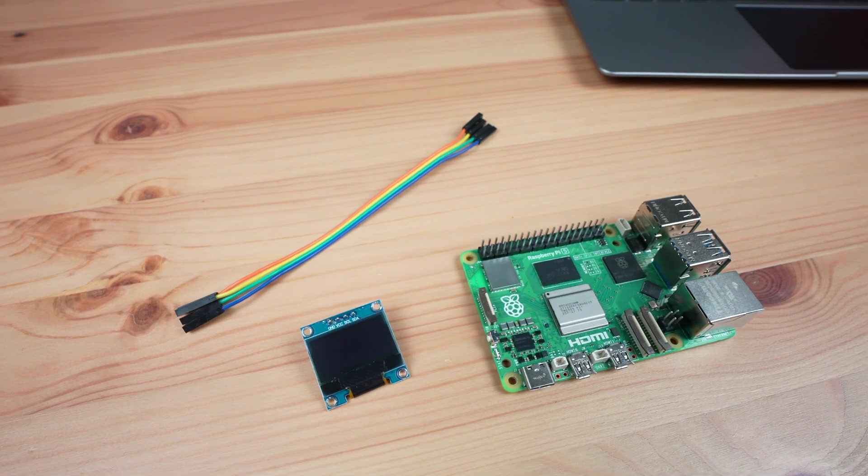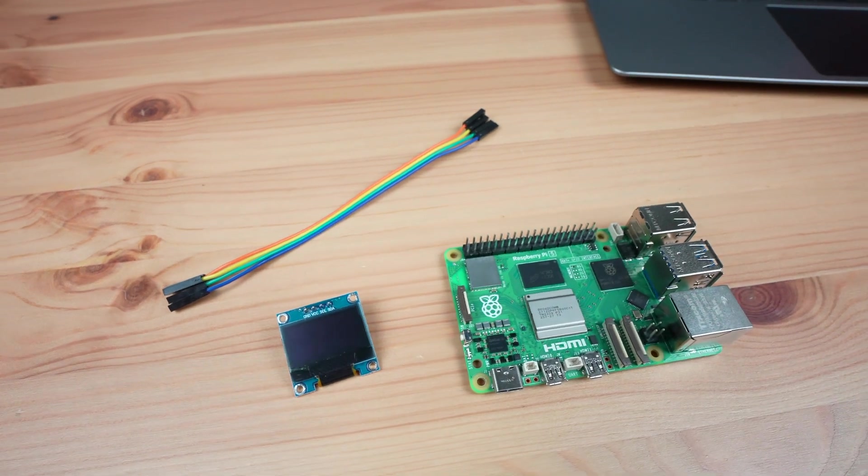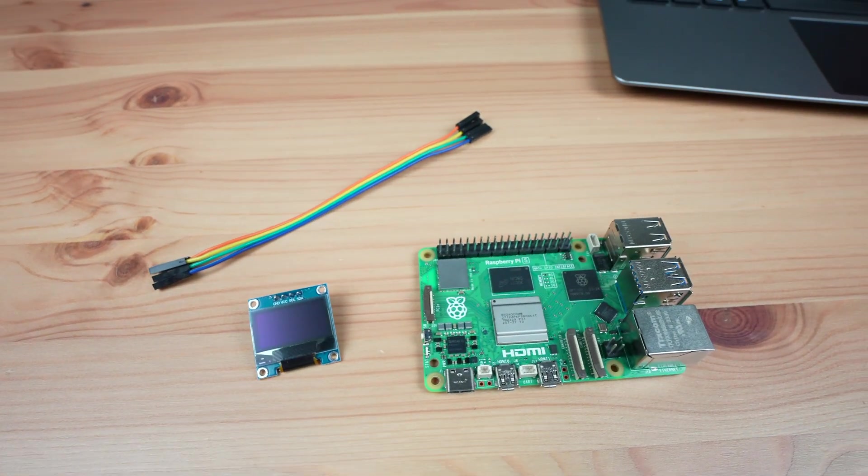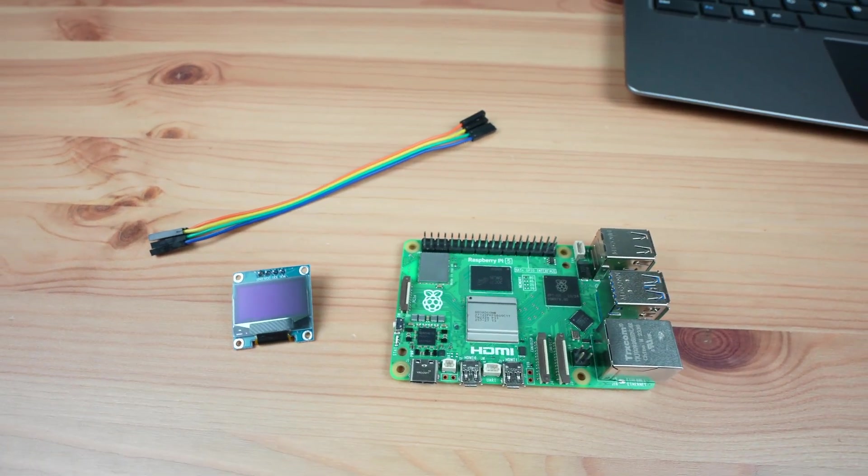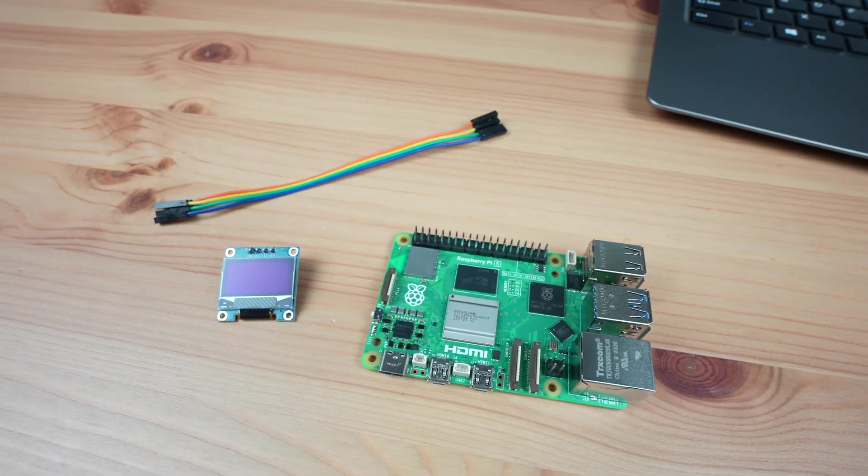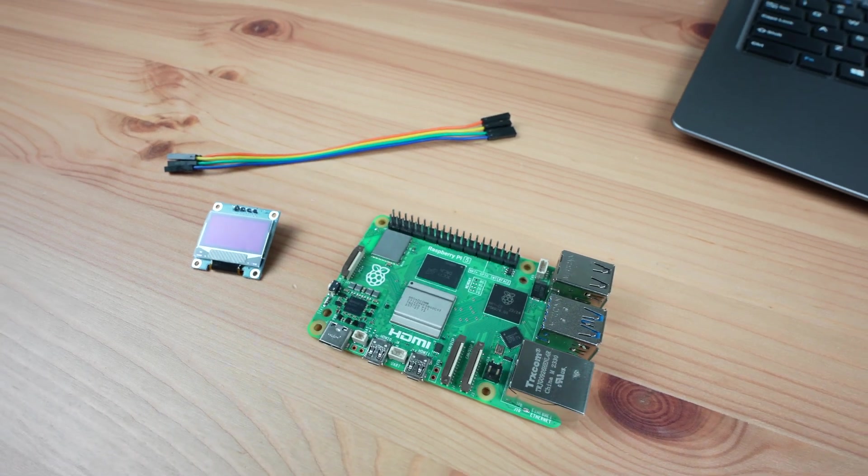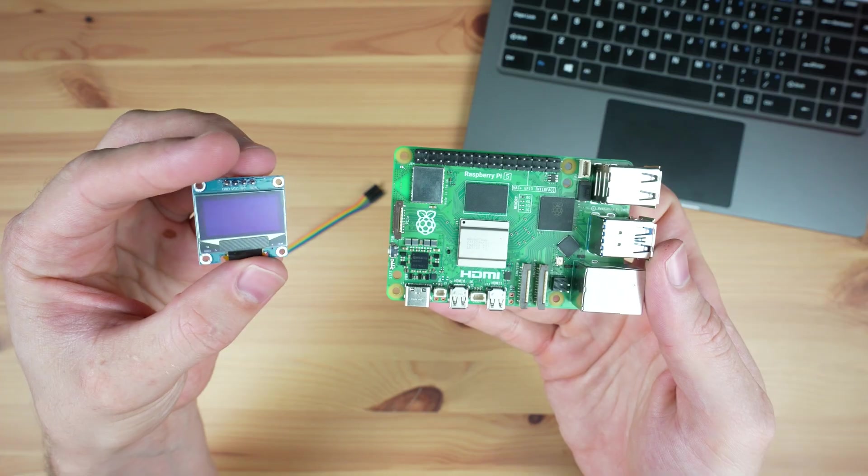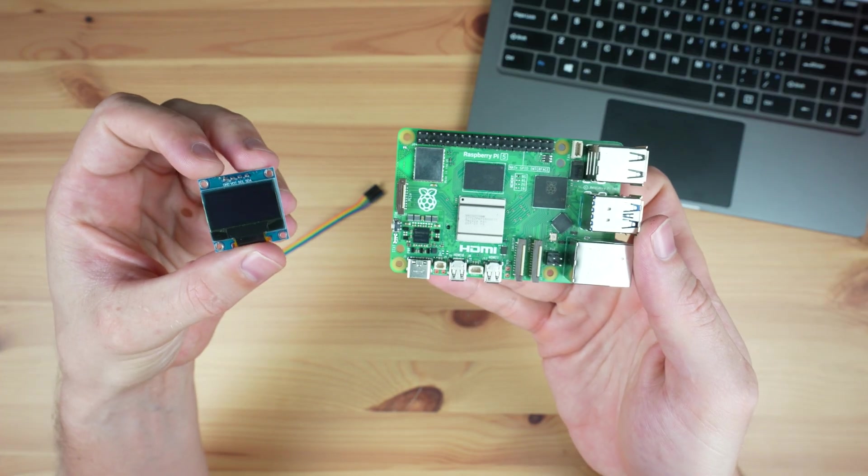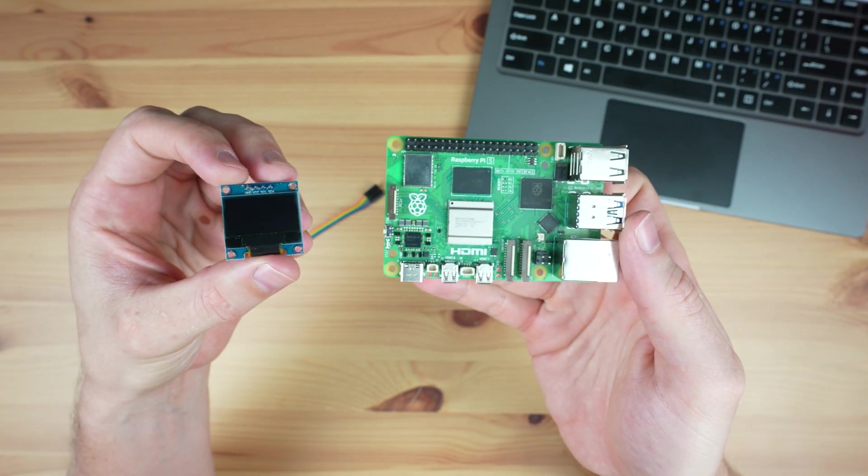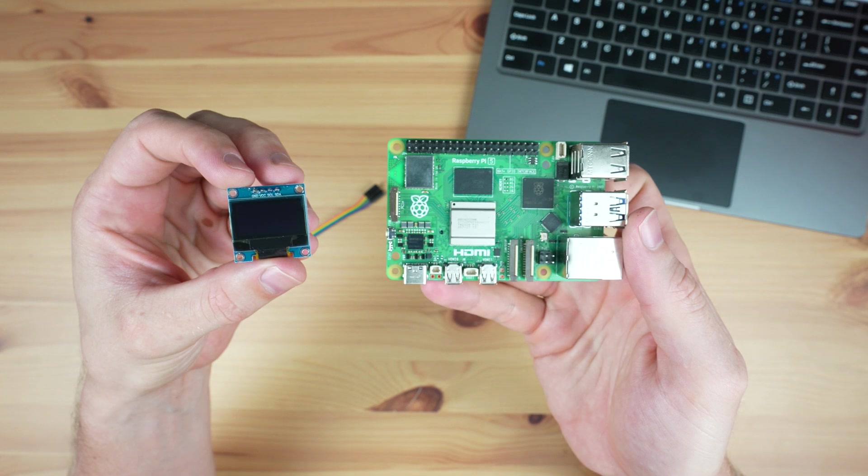So today I'm going to run through how to connect and program an OLED stats display on a Raspberry Pi 5 running Pi OS Bookworm. To start out, let's get an OLED stats display connected to our Raspberry Pi.